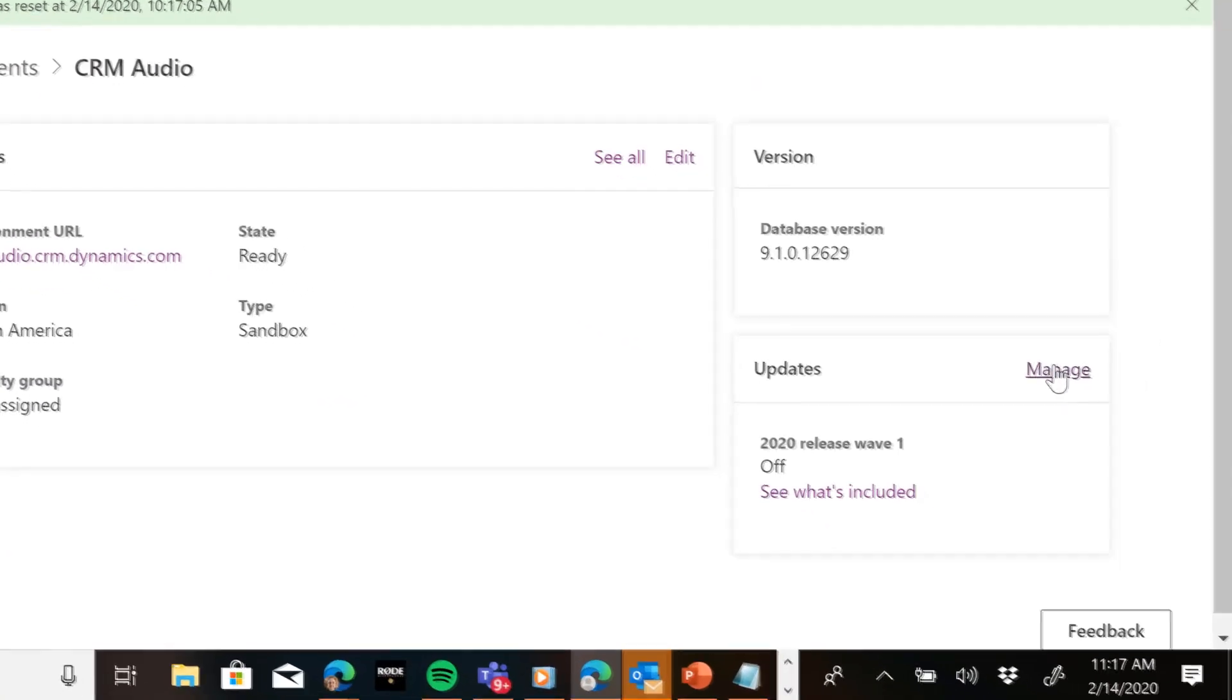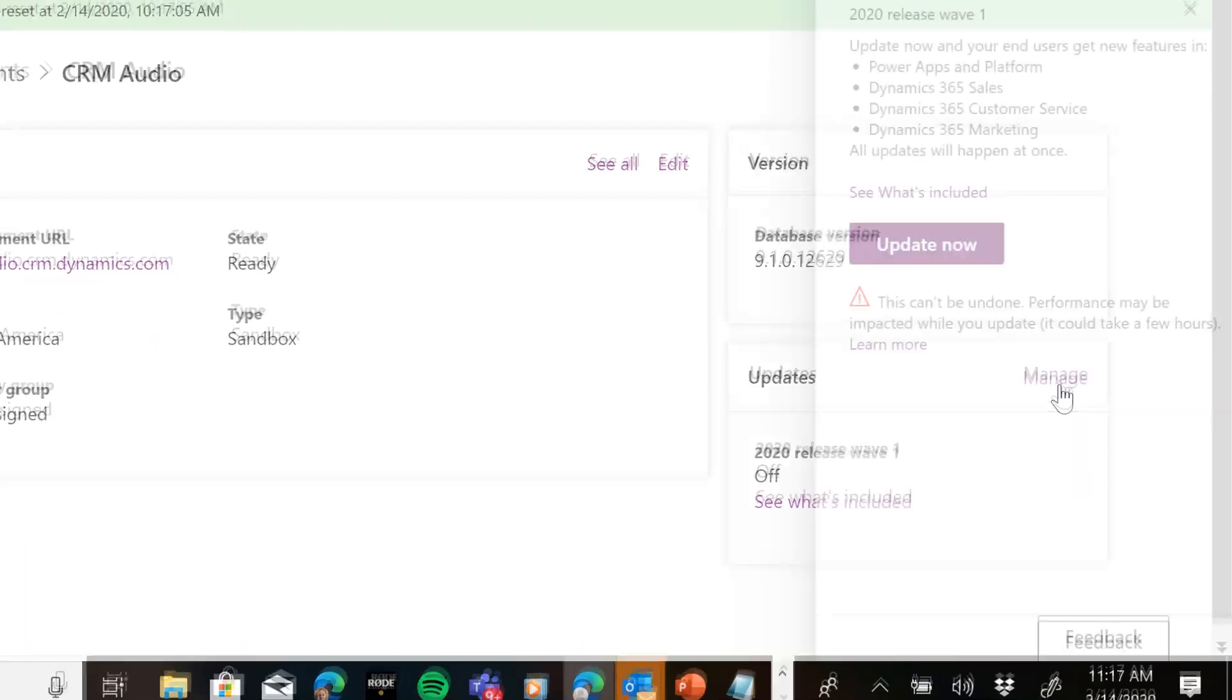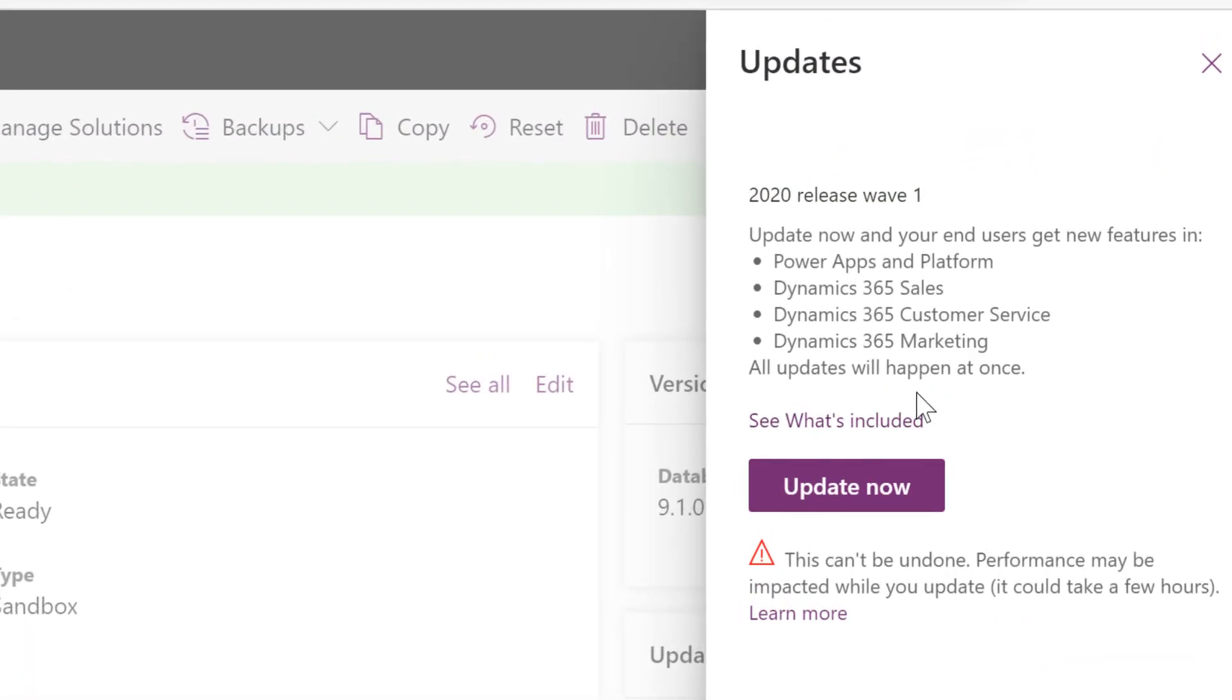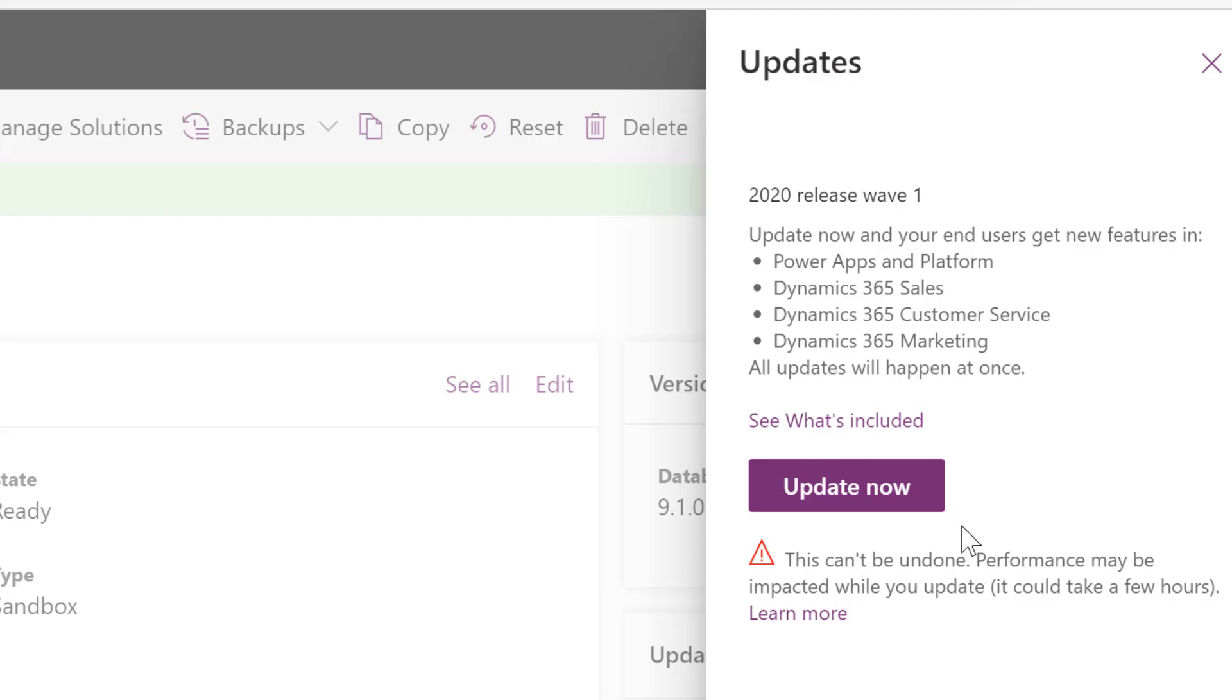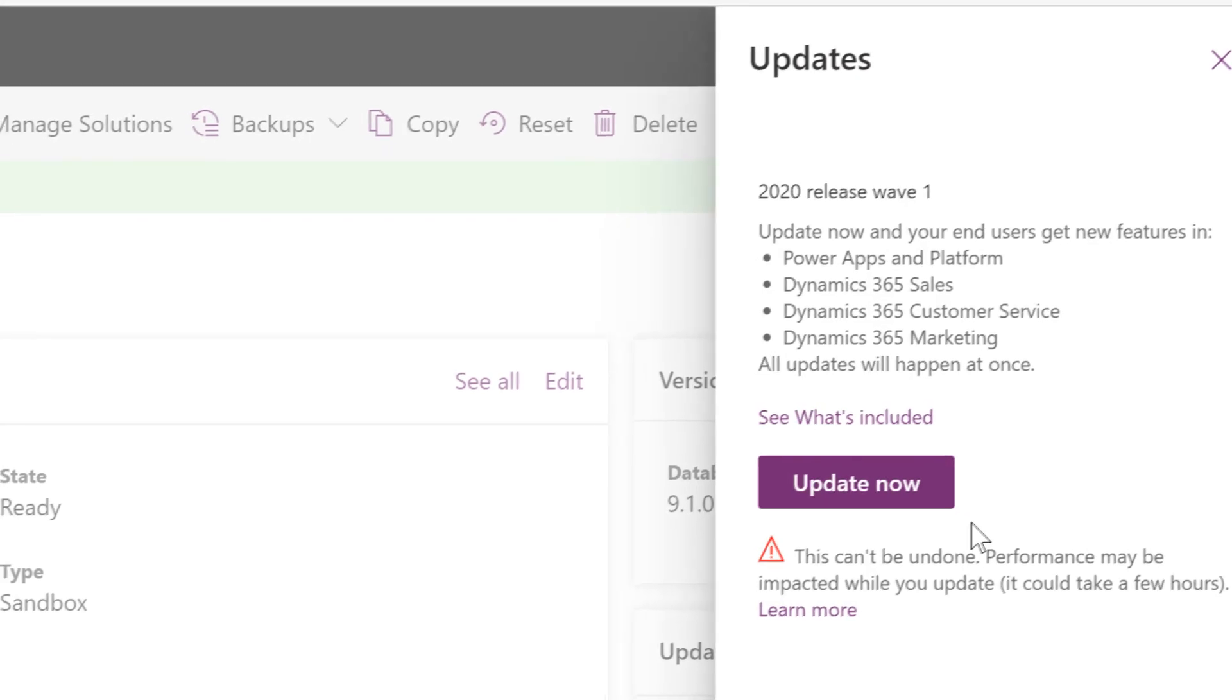But if I want to go ahead and turn this on, I would hit manage and it gives you a warning that this can't be undone. So make sure you're not doing this in your production environment. You're not doing this in one of your main environments. Rather, you're doing this in a canary environment where you've copied your production environment.